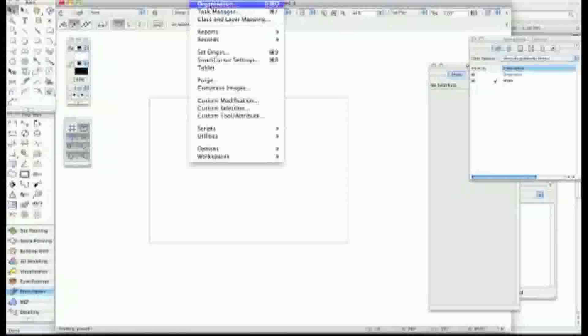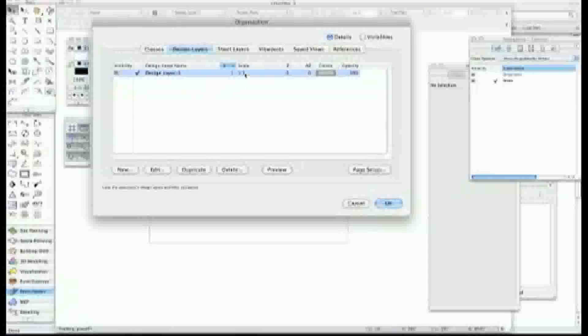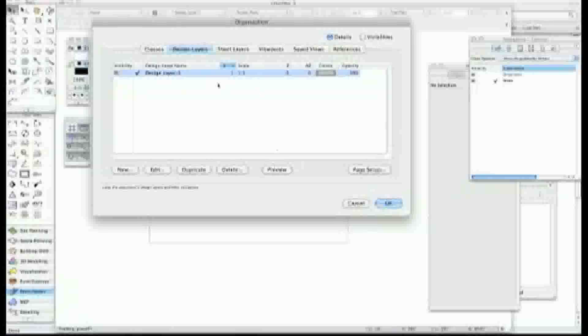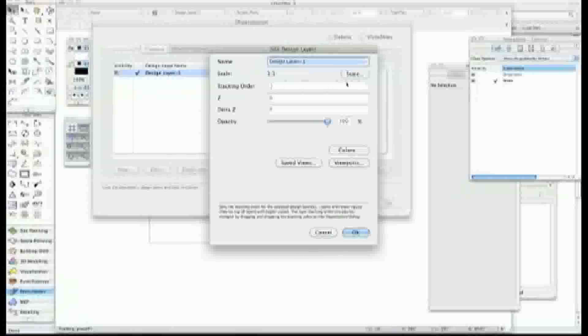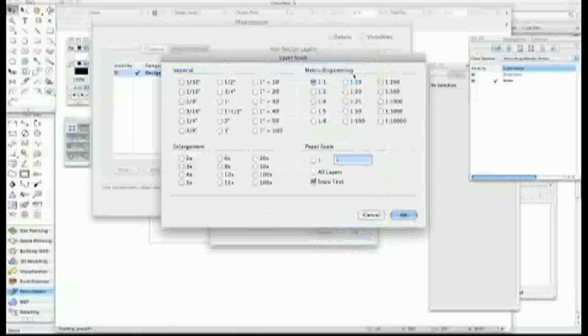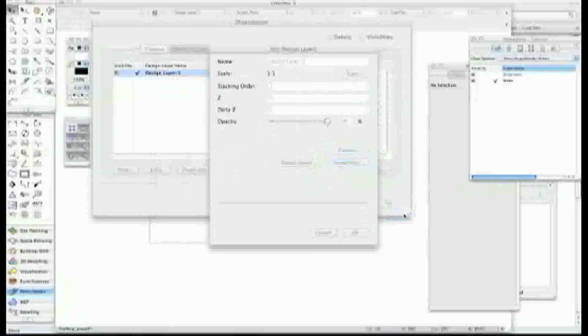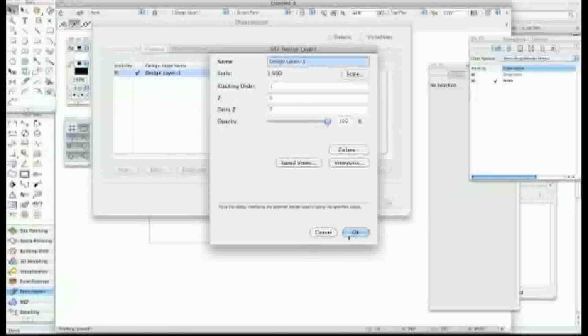Now what I need to do is change the scale because the drawing I'm bringing in is quite big. It's a massive site, so what I need to do is change the scale to make it easily readable. I'm going to change the scale up to 1 to 500 because that will show me all the sites.